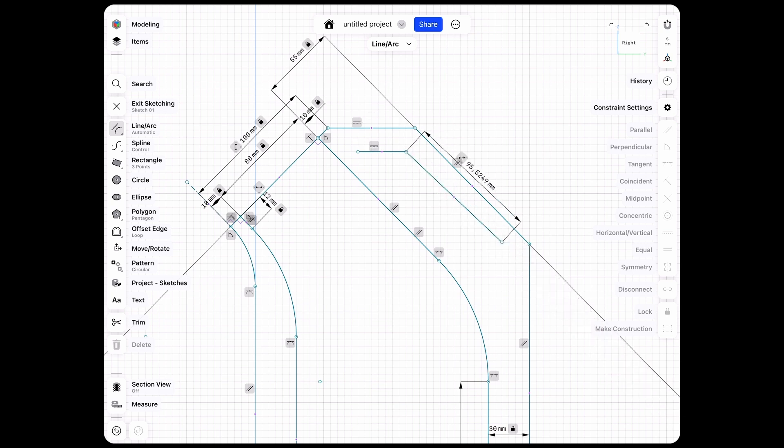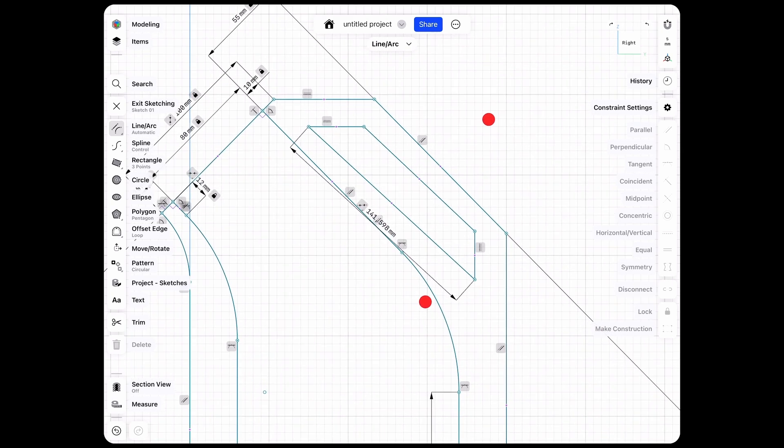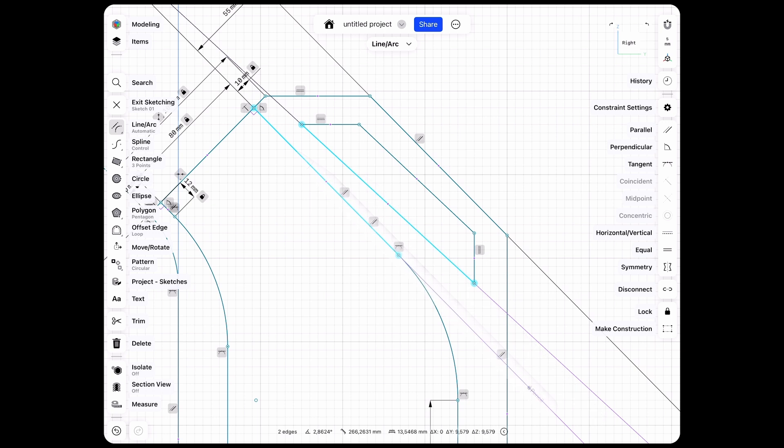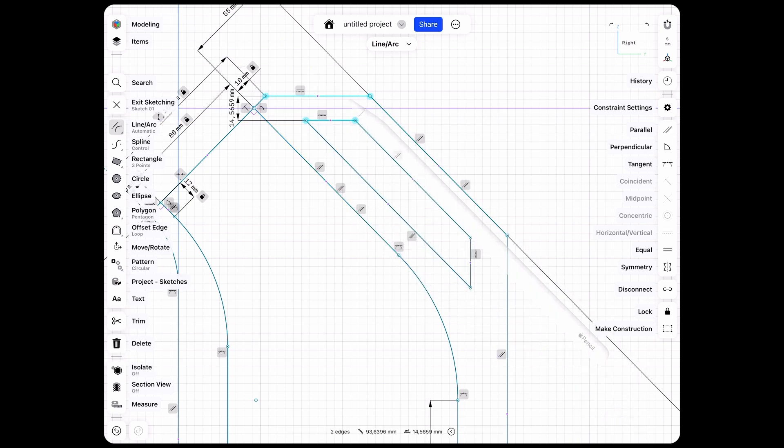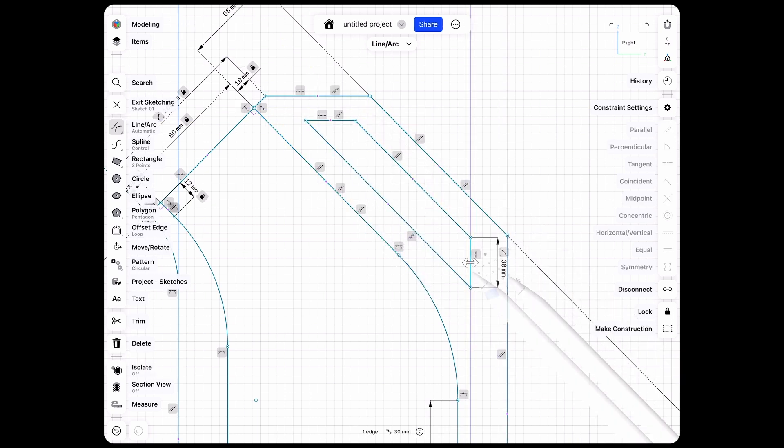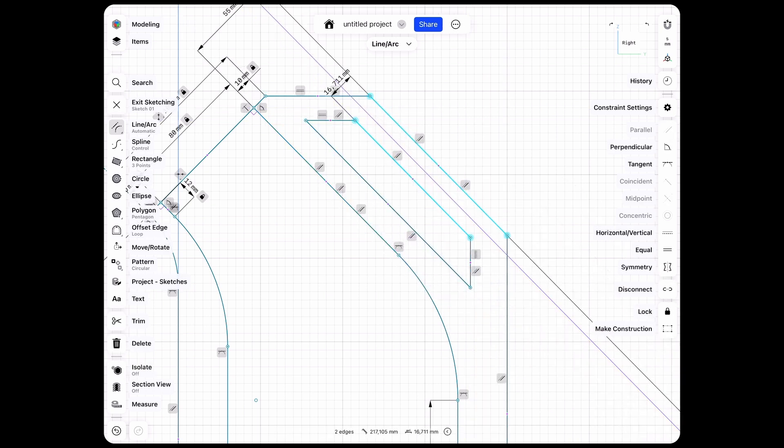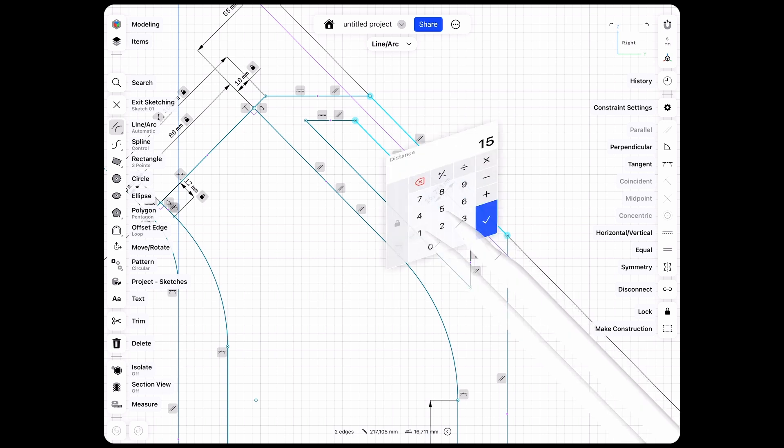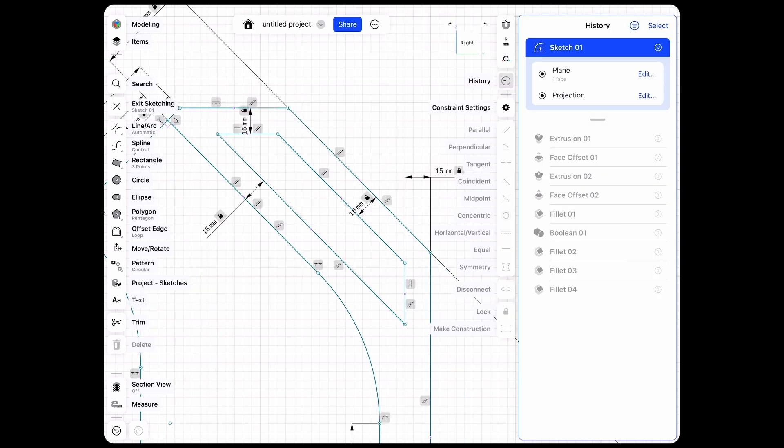So just rough in the shape that I basically need and then just add some constraints and our dimensions. And so now we have our handle cutout. Let's see what the history-based parametric modeling does for us.